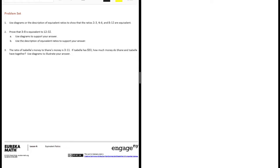Sixth grade, module 1, lesson 4, problem set. Number 1, use diagrams or the description of equivalent ratios to show that the ratios 2 to 3, 4 to 6, and 8 to 12 are equivalent.